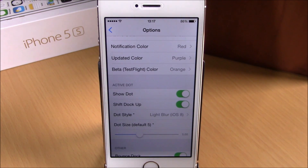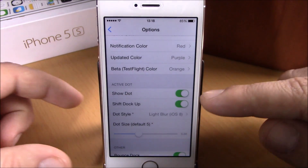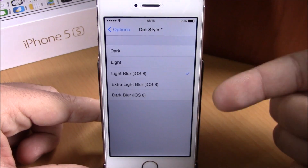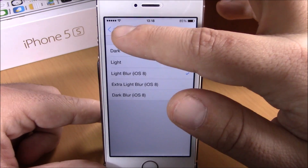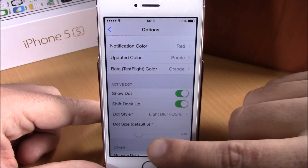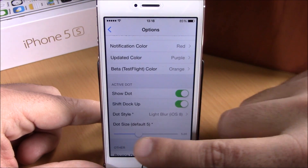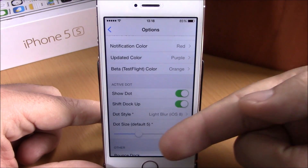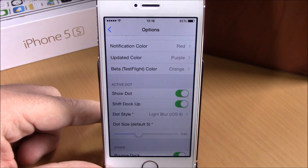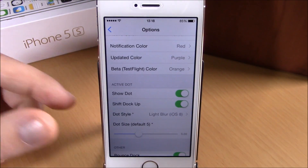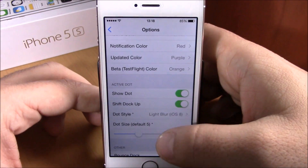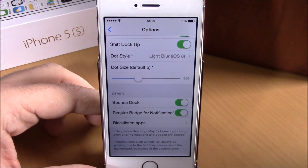Then you have Active Dot — if you enable this, it will show a dot on apps that are running in the background. You can enable it right here, then choose a dot style from different styles available. Going back, you can also choose the size of the dot with the slider — drag it to the right to make the dot bigger, or to the left to make it smaller.